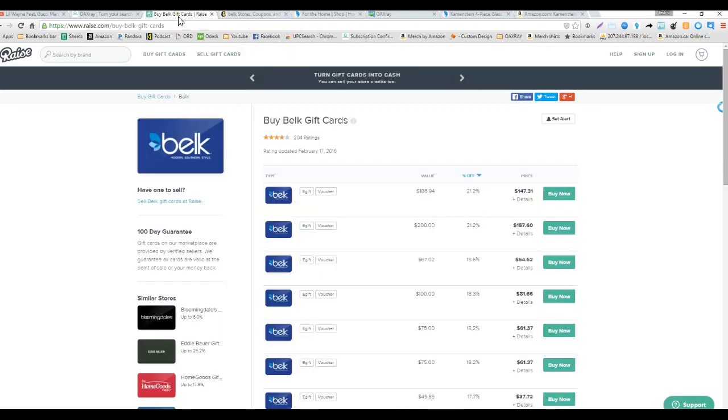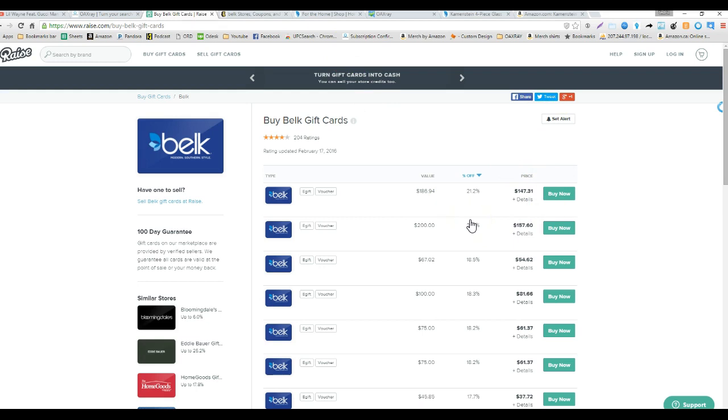So I'm going over to Raise, this is my favorite site but there are many sites that do gift cards and I always set my alert for 25 plus percent. Here today it's 21.2% off.